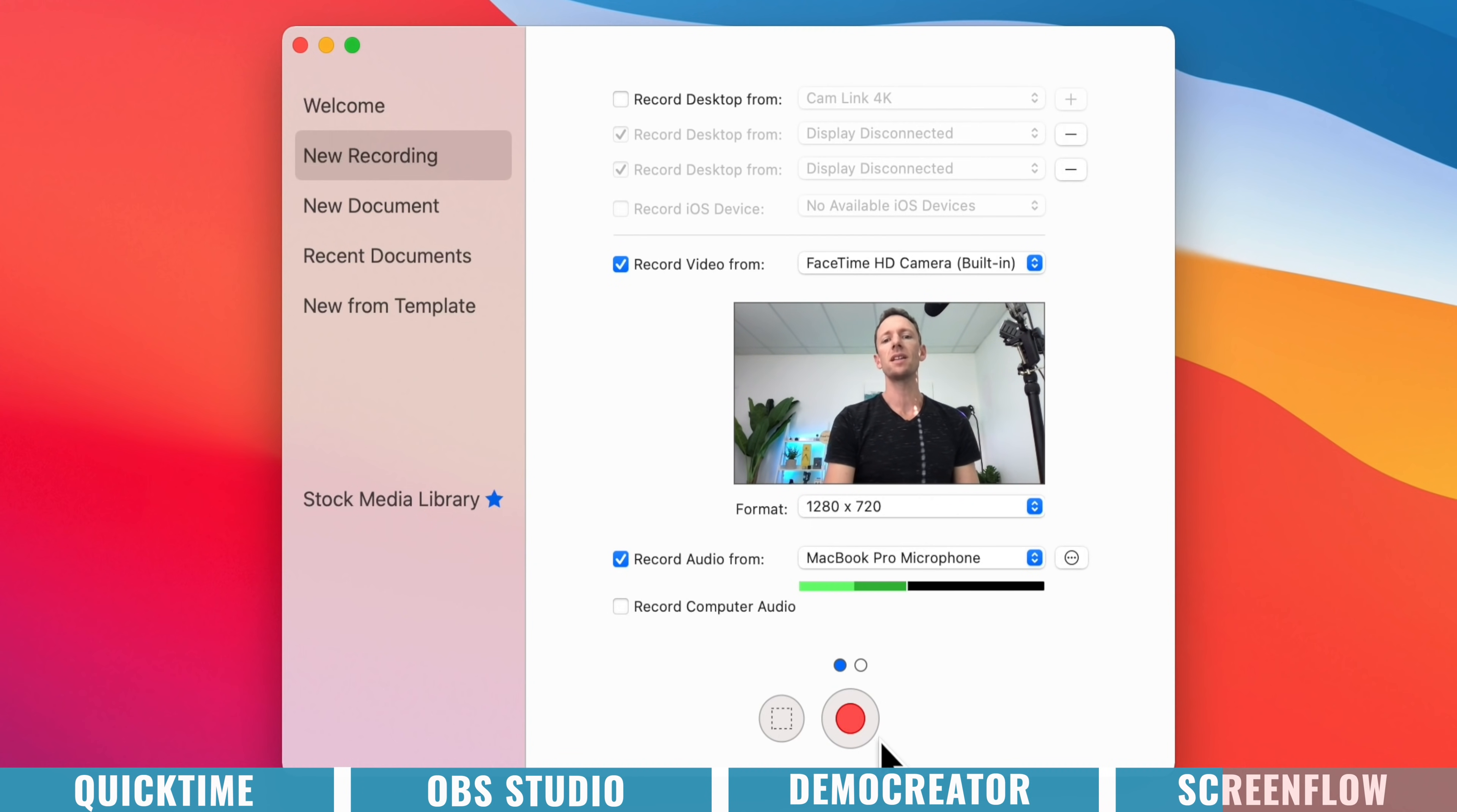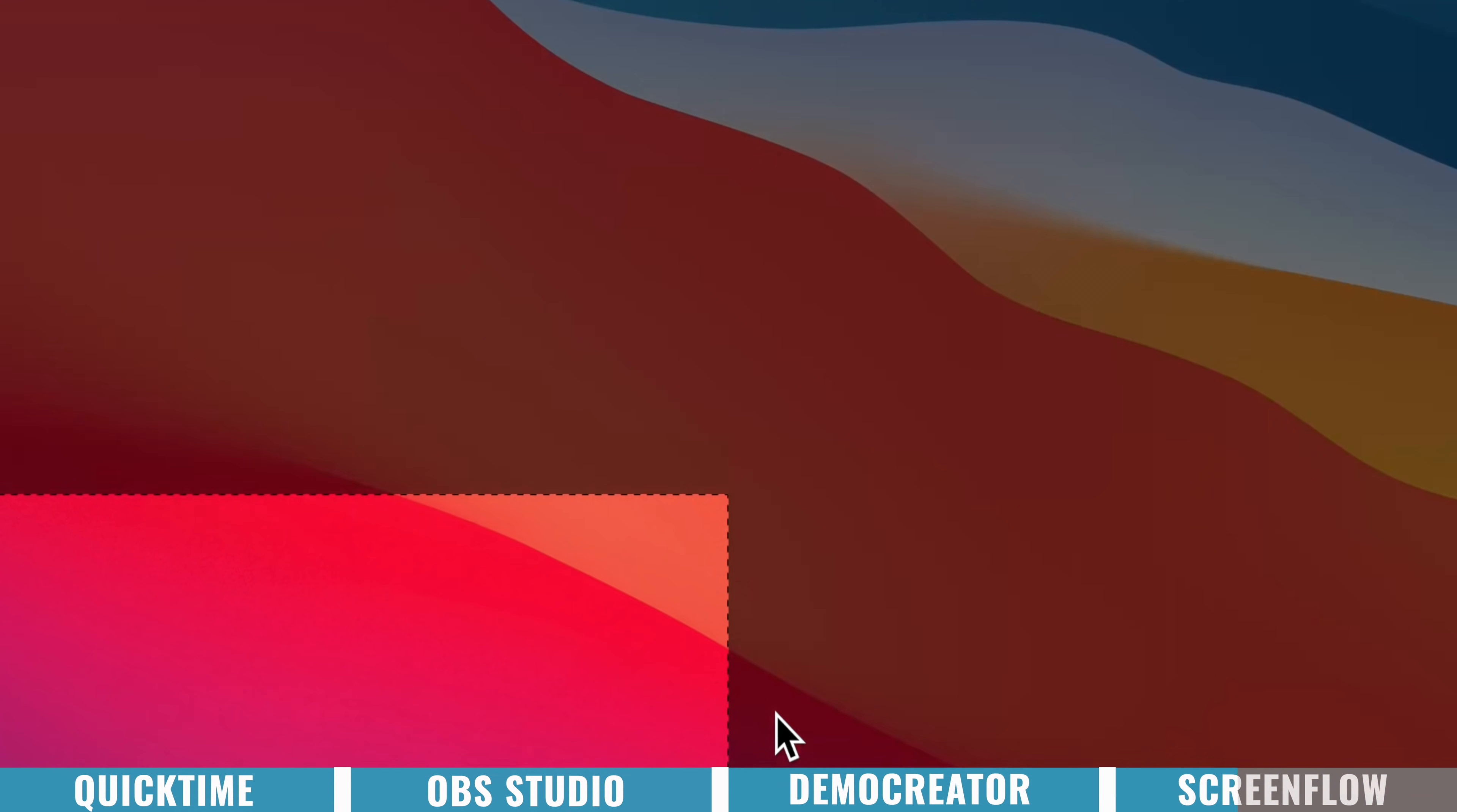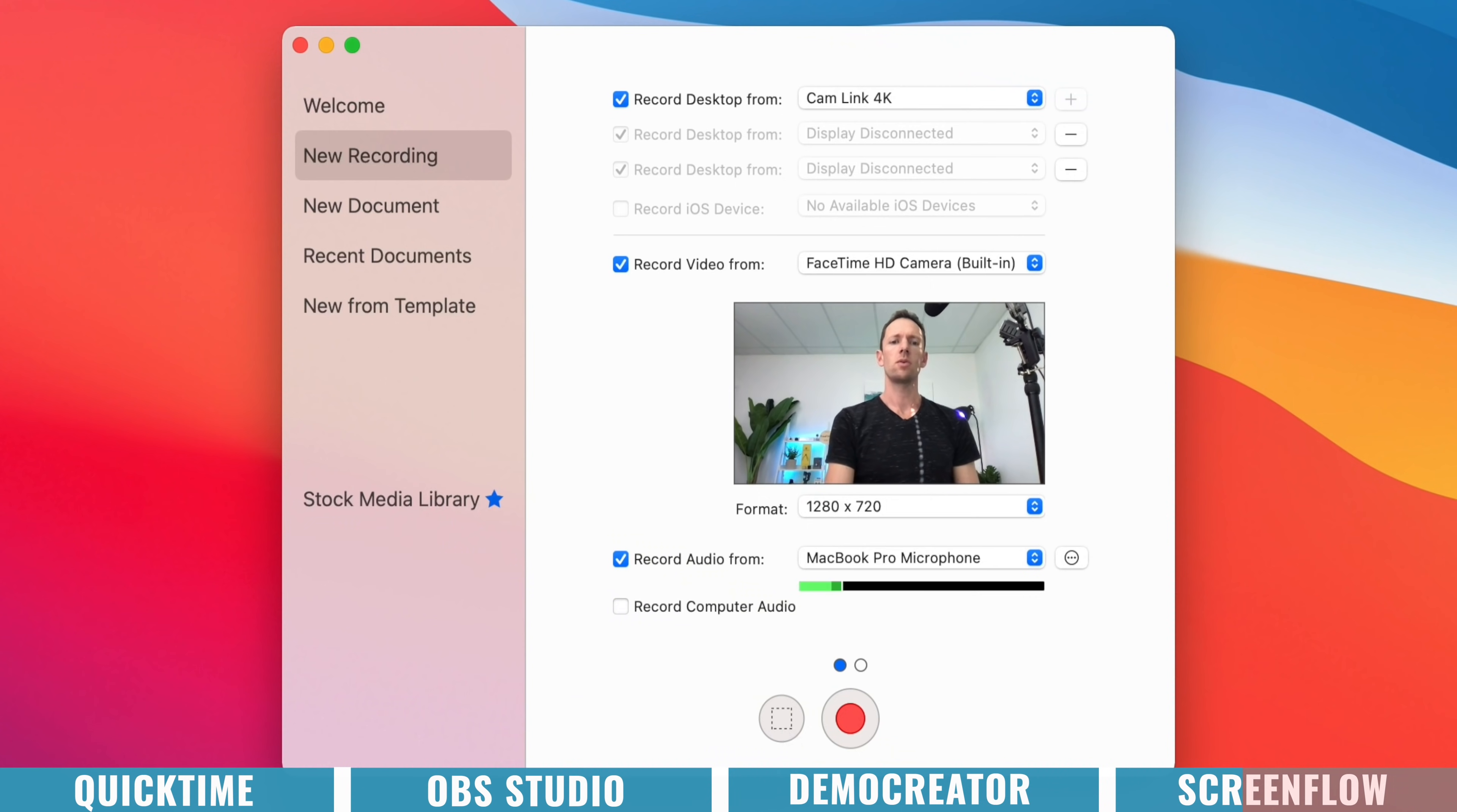And then down the bottom, we get to choose if we're going to record our entire computer screen just by pressing record. Or if you want to draw out an area of our screen, then we can choose partial screen capture here and specify the area that we want to capture. So cancel out of that one,